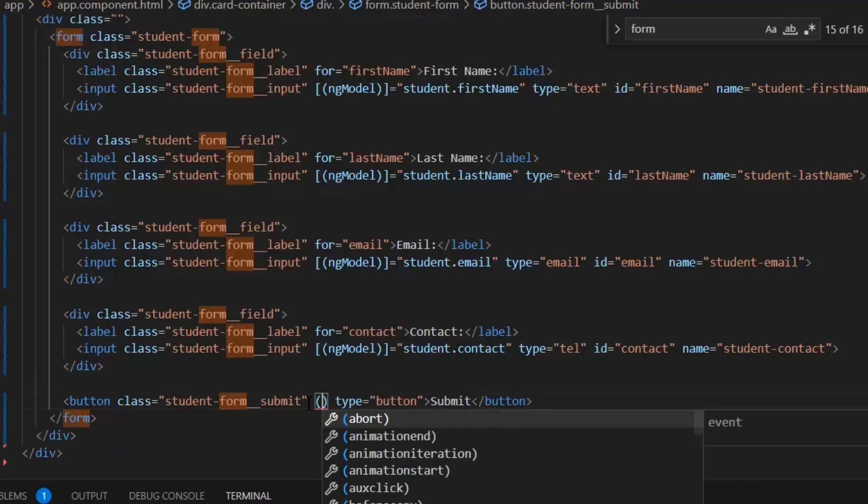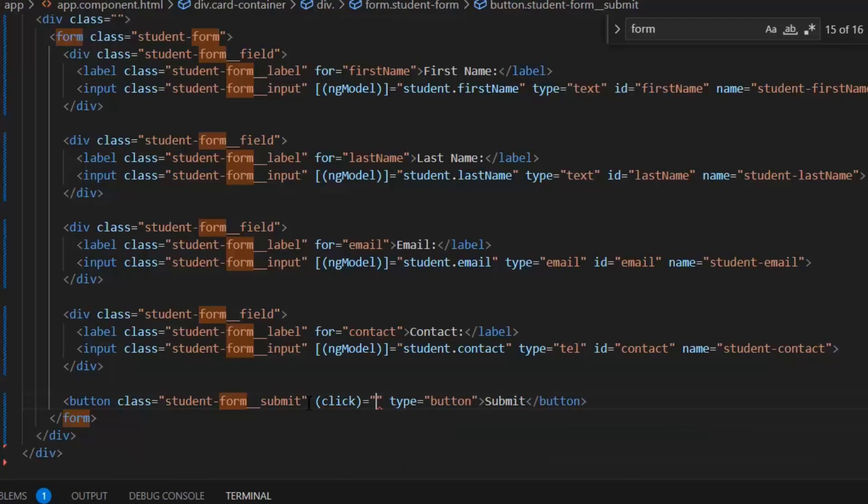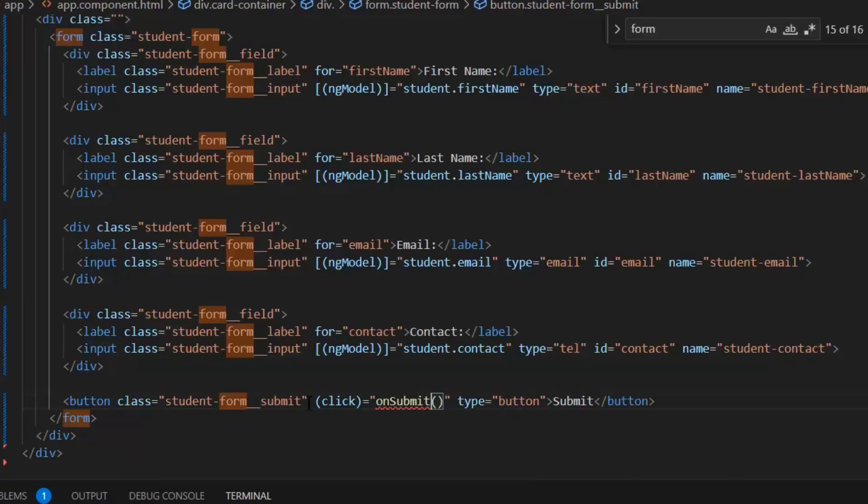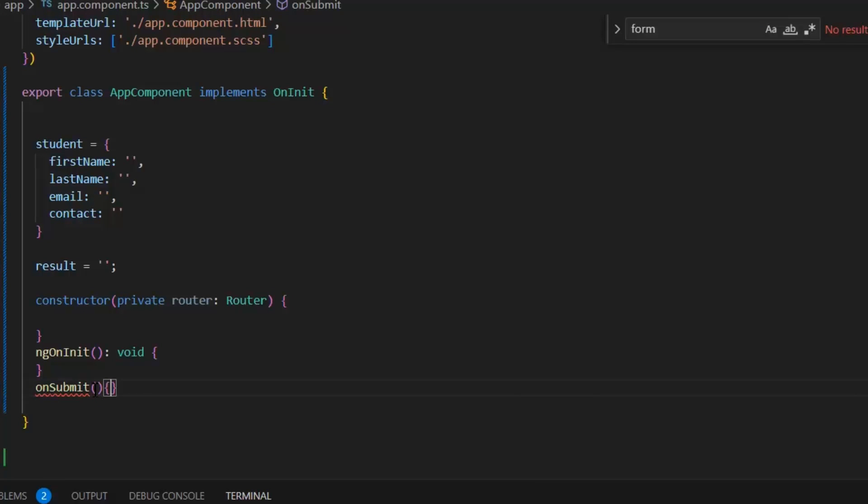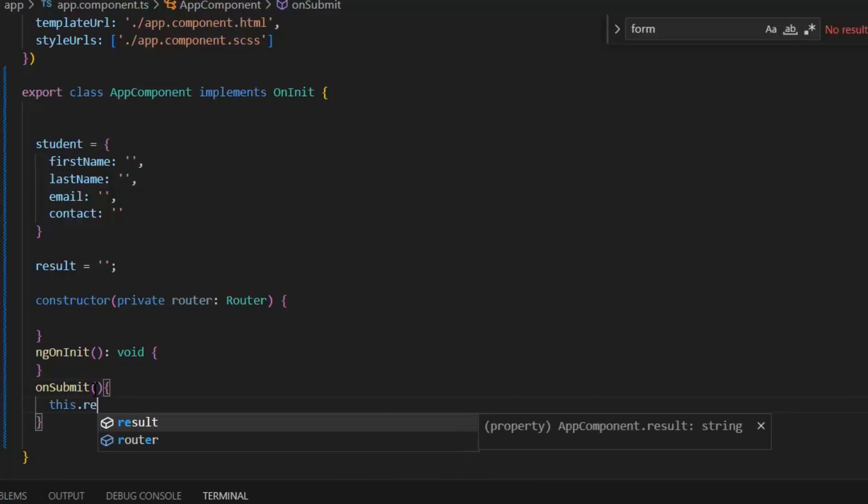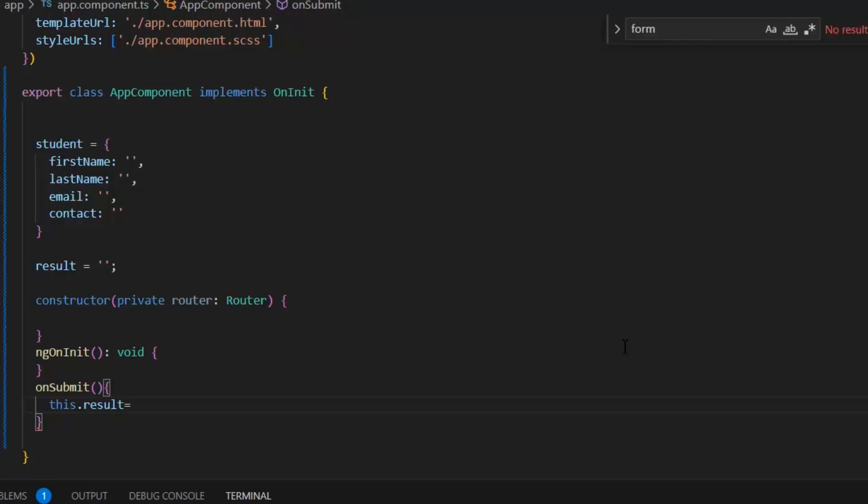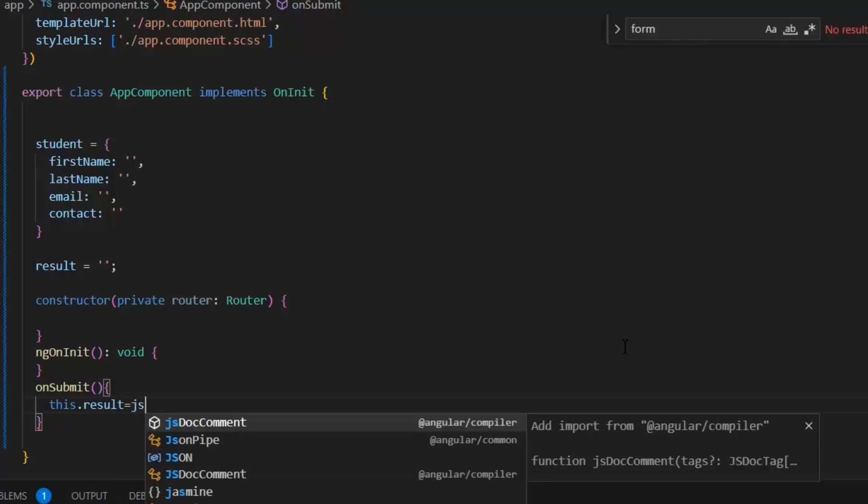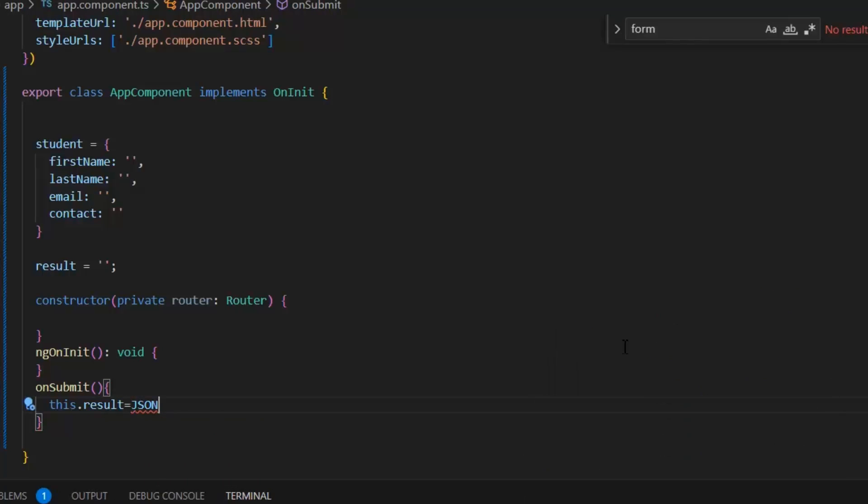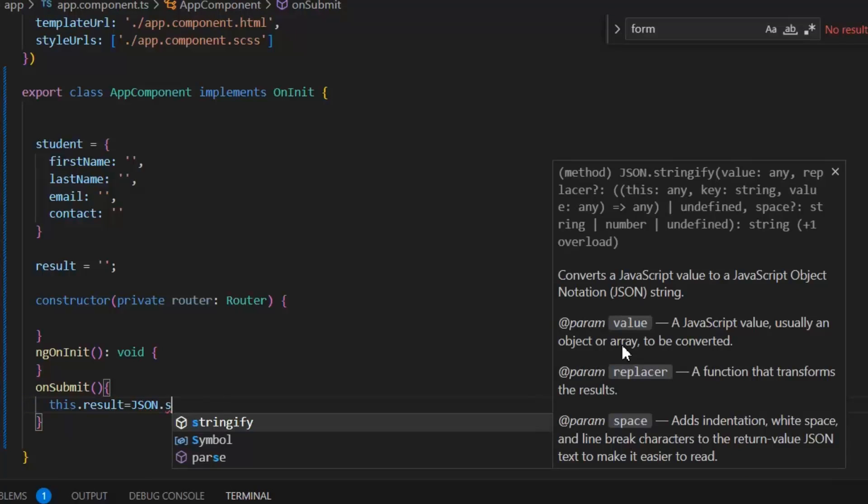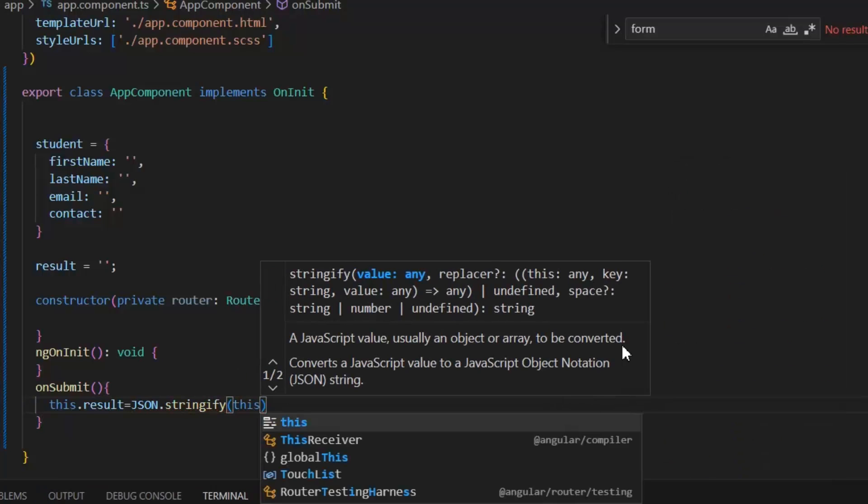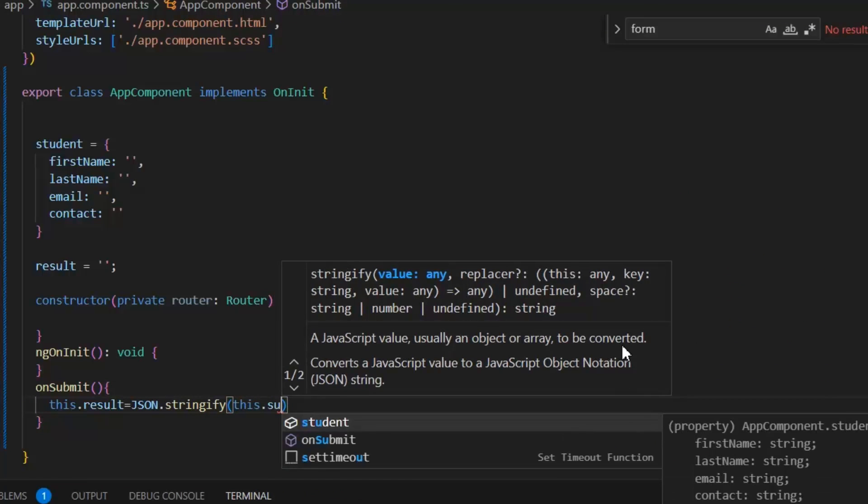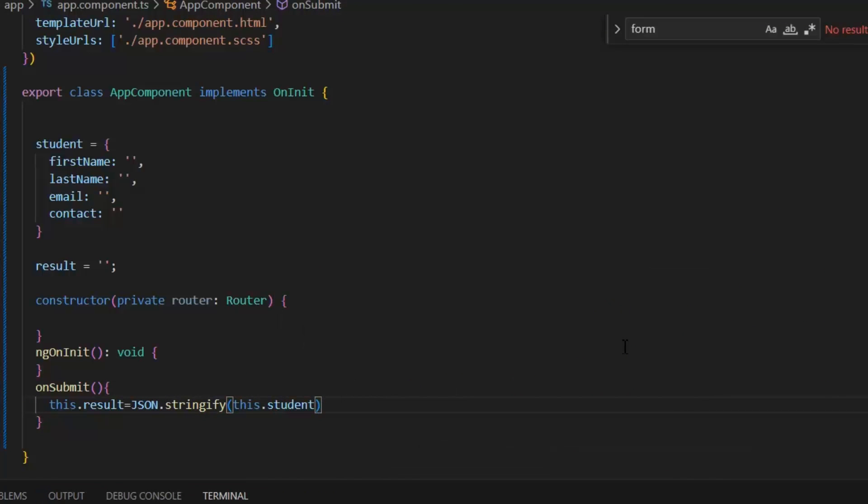On click, I want to call this function onSubmit. What we actually want to do is display our result, our values, on the front end. For that, I'm going to save this student object in this result: this.result equals JSON.stringify, and in this I'm going to pass this.student. In this case, it will show all the values of the student in the form of JSON on the front end.